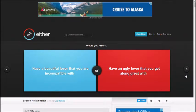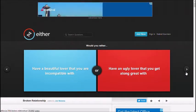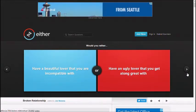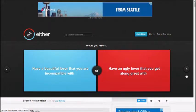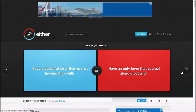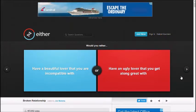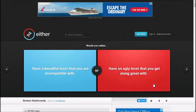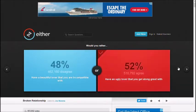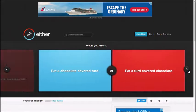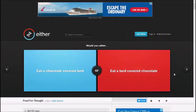Would you rather have a beautiful lover that you are incompatible with, have an ugly lover that you get along with? Hmm. Both. You can't choose both. That's the point of this game, you can't choose both. Ugly. I mean, it's better to get along with people, right? Yeah.